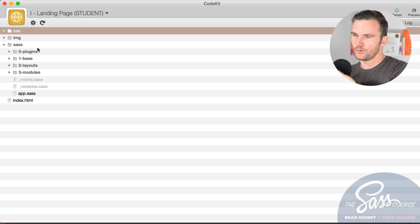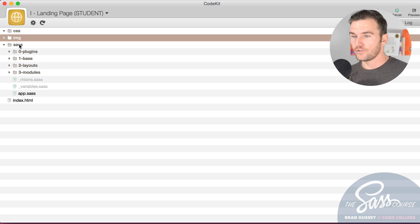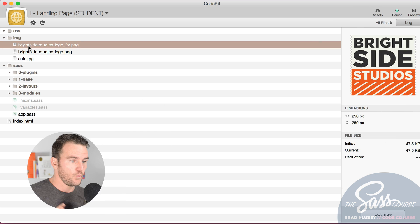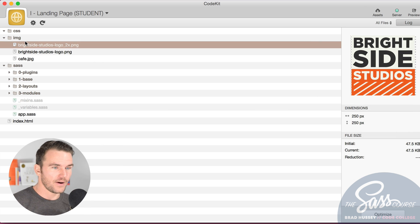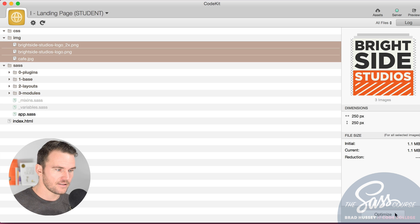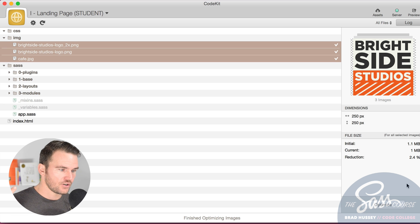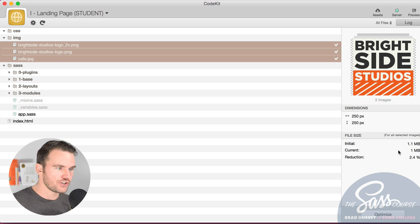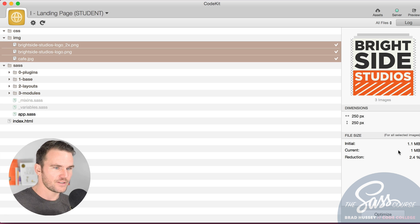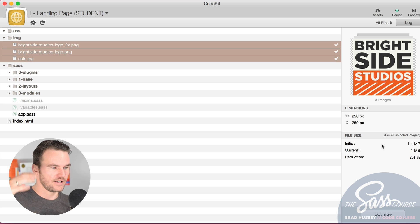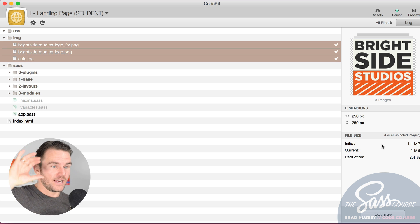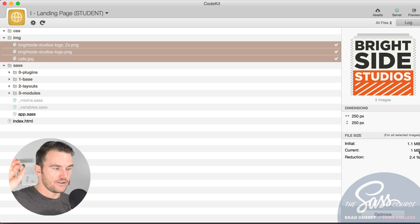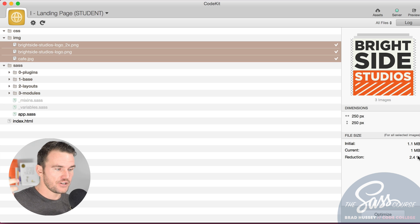Anytime you trigger a change or update your SAS, that will automatically update right there and add it to your CSS folder. Also a cool thing with CodeKit, little side note here, is if you wanted you can actually optimize the images. If I just select all of these and click optimize, it's going to go ahead and actually crunch those images and compress them as much as possible.